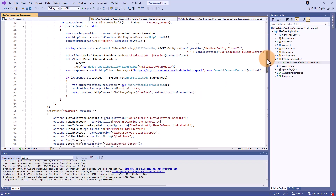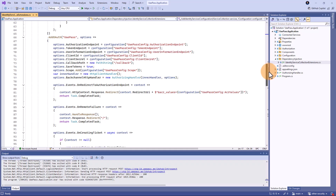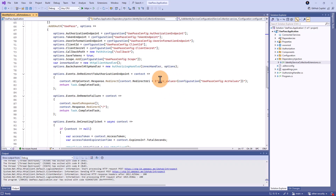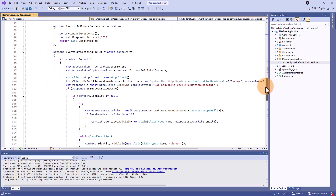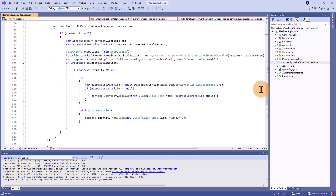When configuring OAuth, we have to provide all the parameters: authorization endpoint, token endpoint, user info endpoint, client ID, and client secret. We also need to add a couple more things. UAE Pass requires ACR values to be provided in the authorization request, so we provide these from the configuration — again, obtained from the UAE Pass developer portal. An important fact is that once the user is successfully authenticated, we want to grab information about the user.